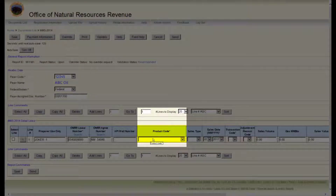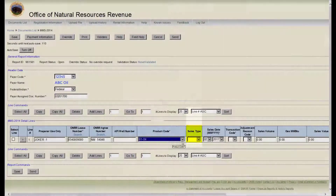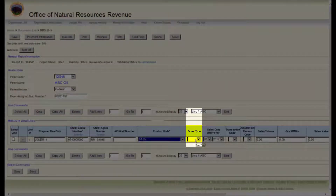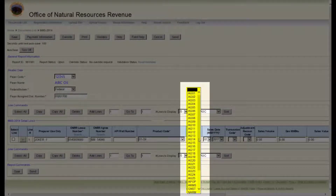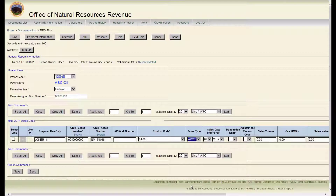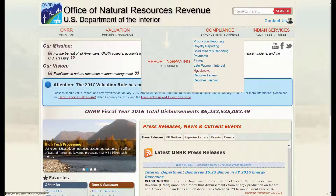The next field is product code. The product code provides a list of products reported on the 2014 and shows what each code stands for. The next field is sales type code. This is an alphanumeric code that defines the nature of the sale for the royalty line. Report the disposition of production by the contract type. Note: if you have any further questions on any of these fields, use field help or the Minerals Revenue Reporter Handbook appendices.